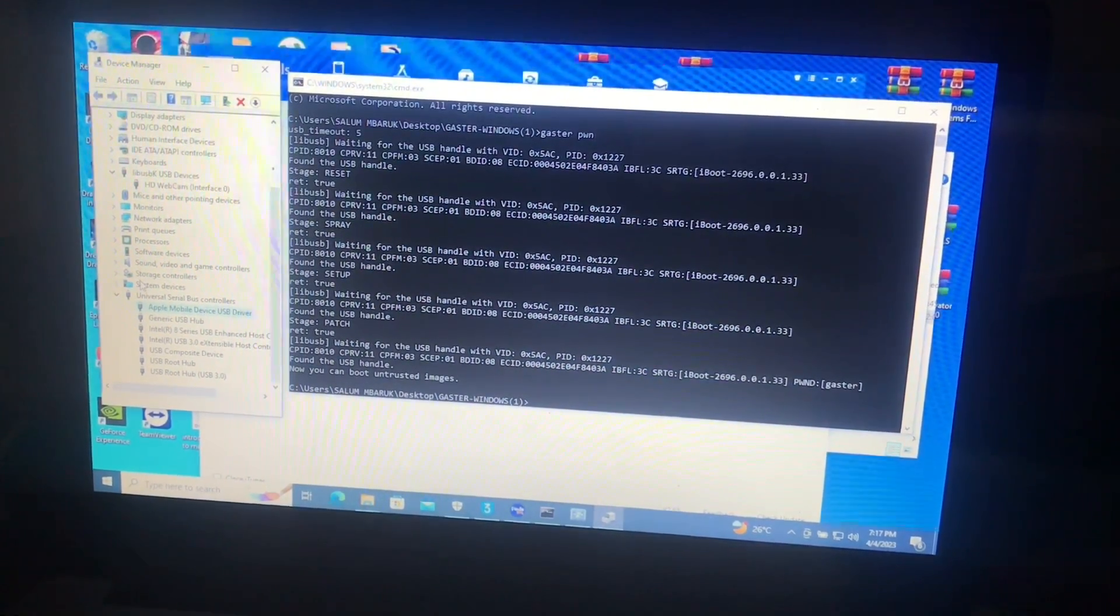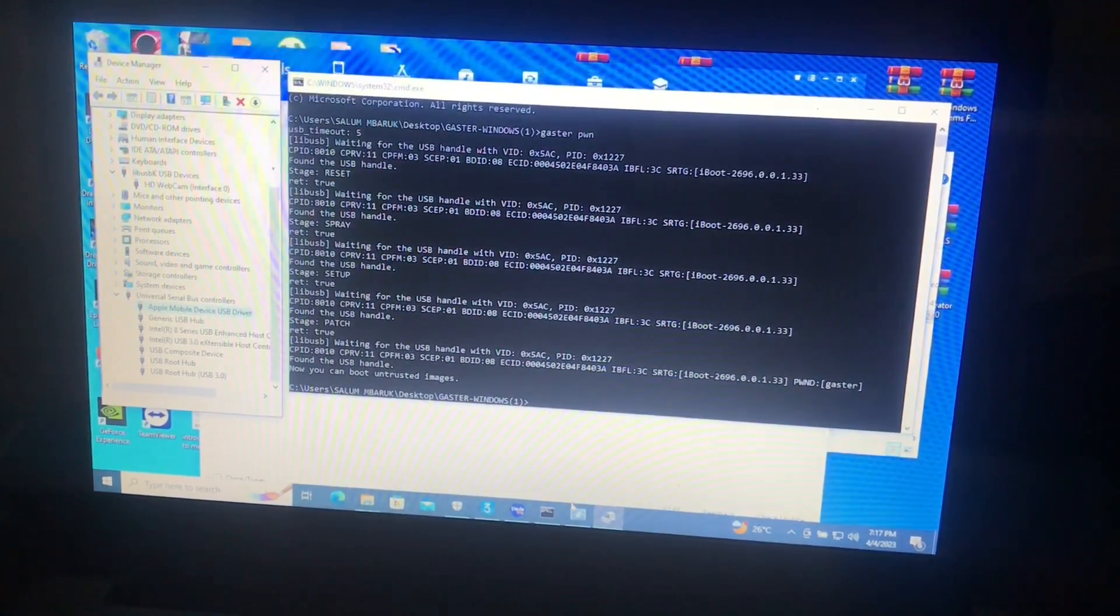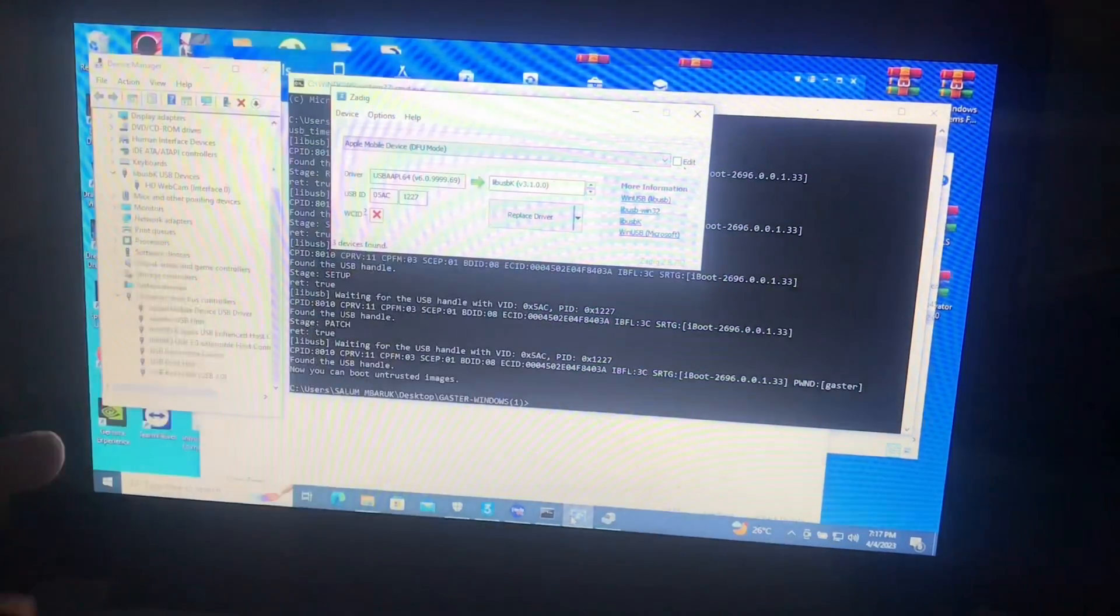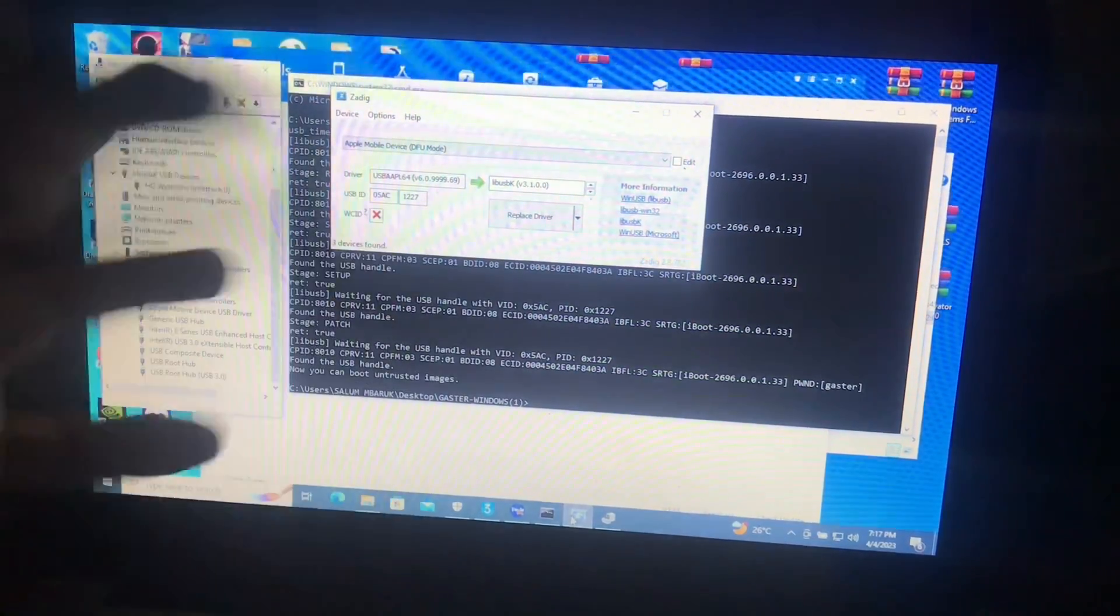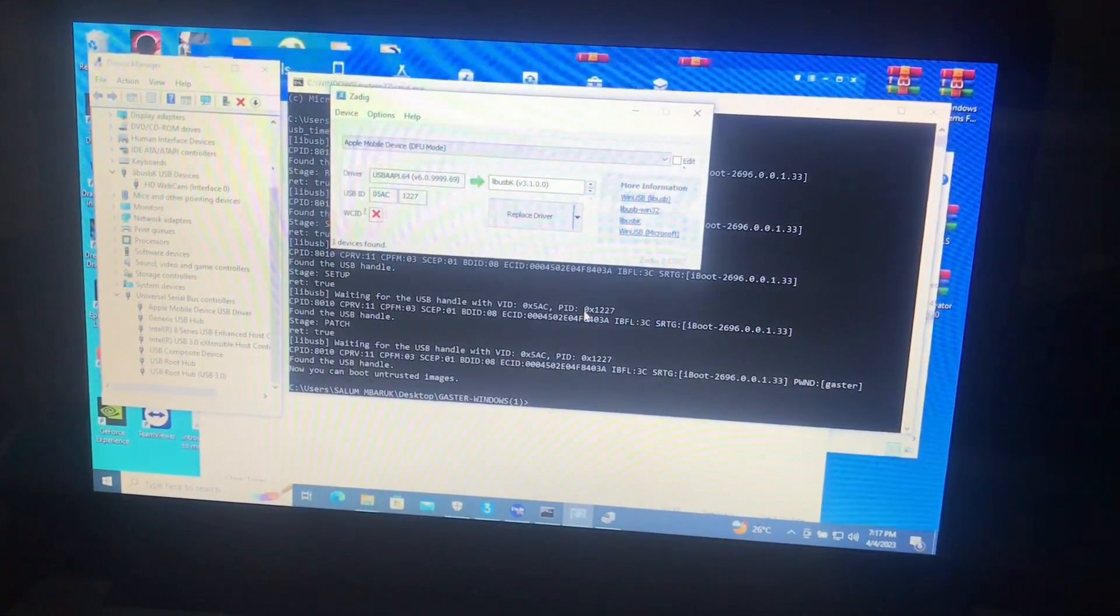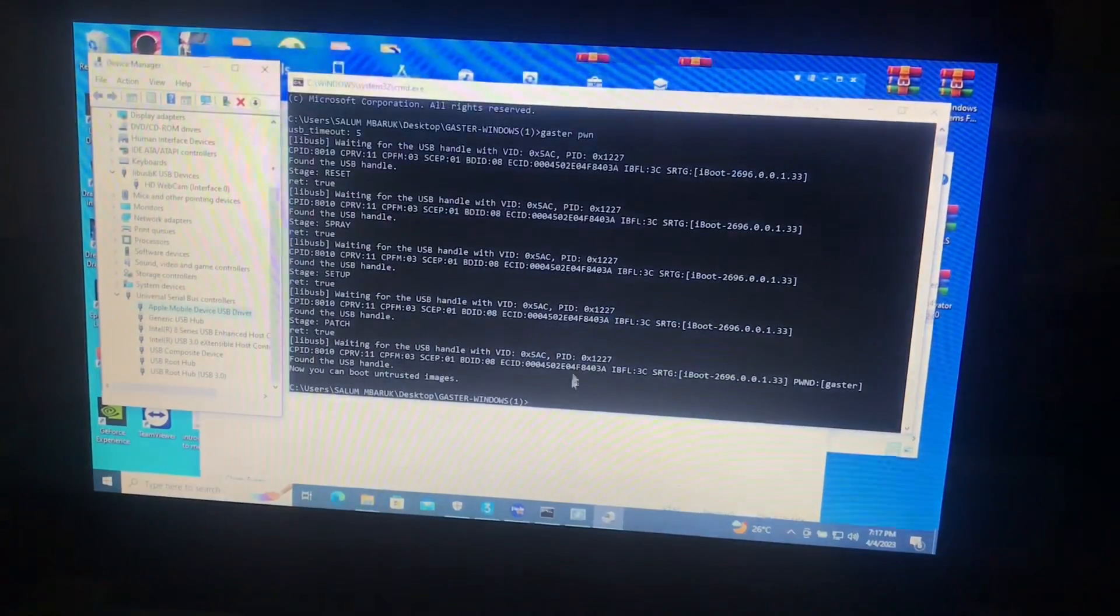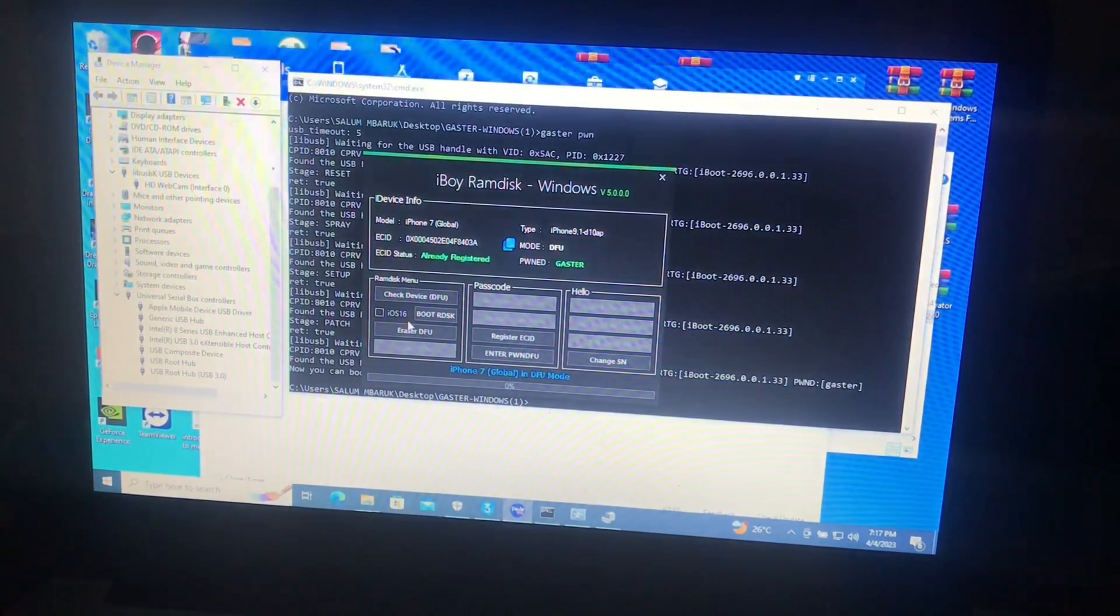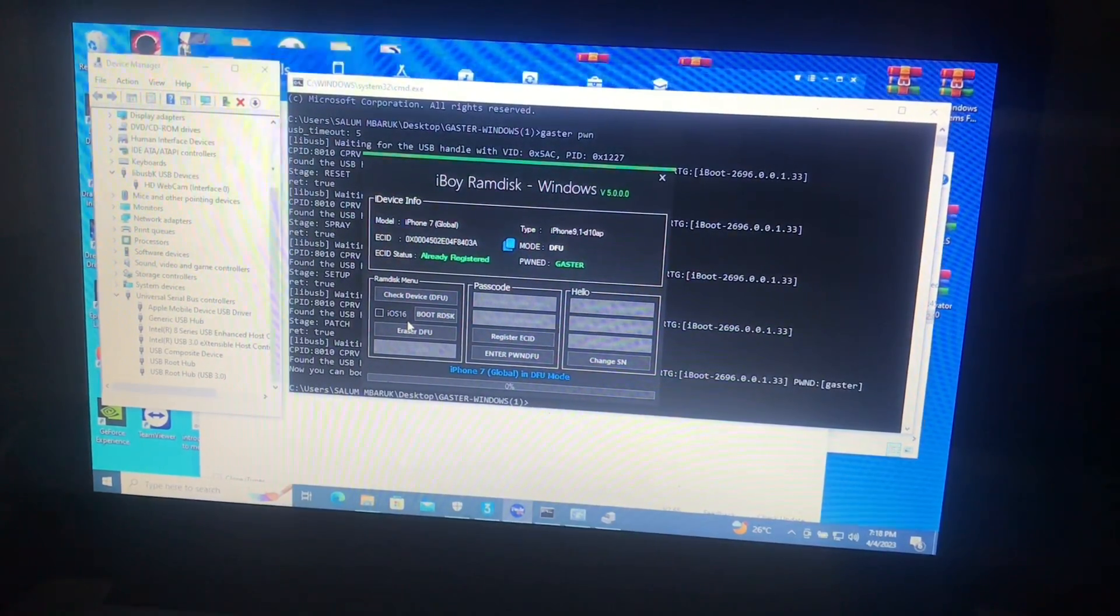You can see now our driver is under universal serial bus controllers. That is the simple way. The other way you can do this is use Zadig again and interchange the drivers from there from the selection over there.